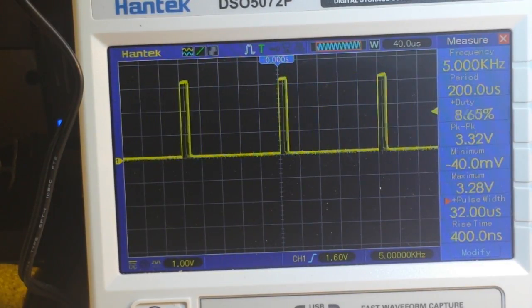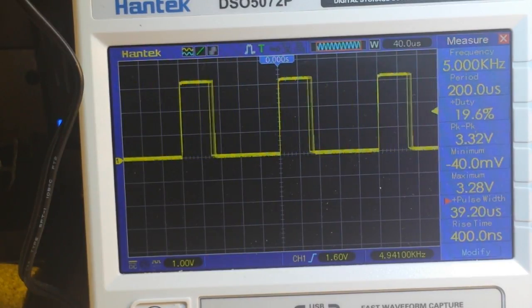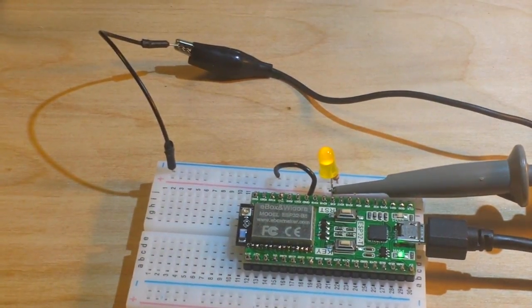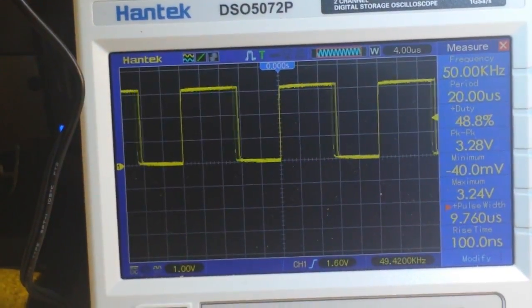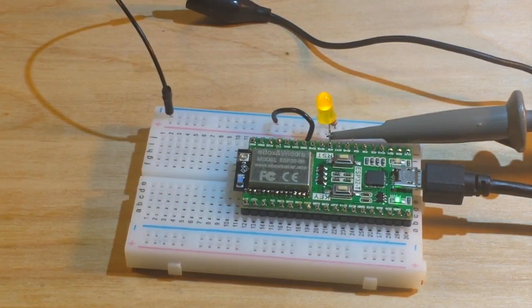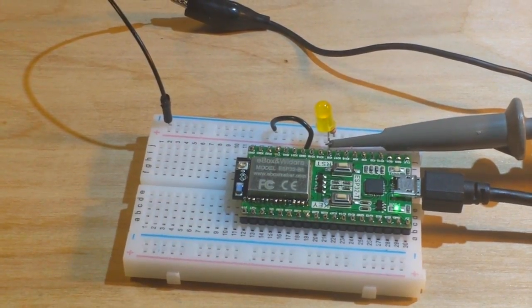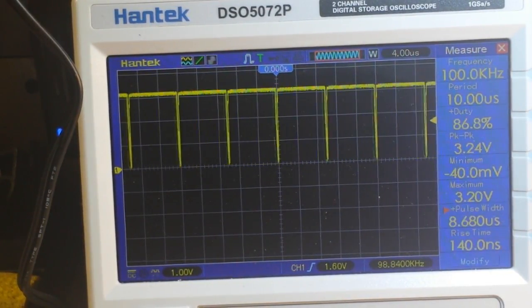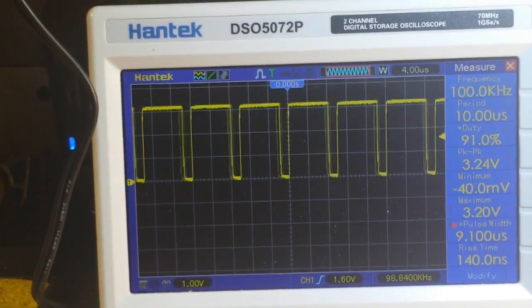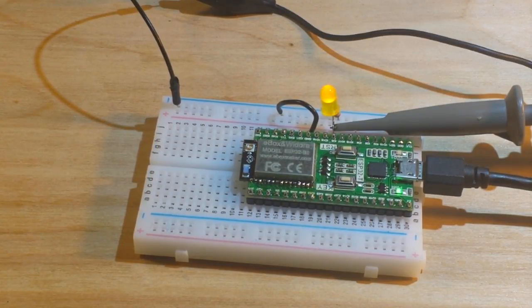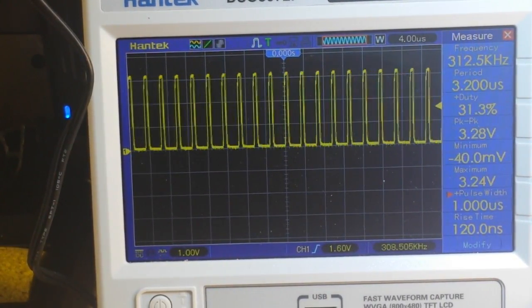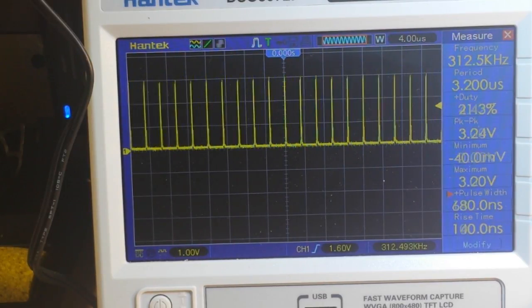Let's see how high we can push the frequency. At 50k — no problem whatsoever, everything is still working fine. Let's try higher. At 100k, hard reset — you can see it fading pretty well. Shall we crank it up again? I put in 500k but it is only working at 312 kHz, so for channel 0, 312 kHz is the limit.